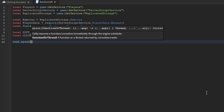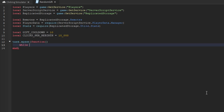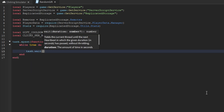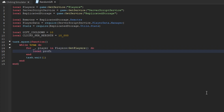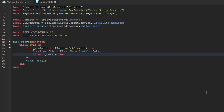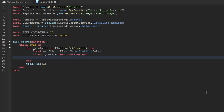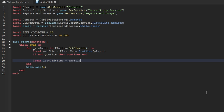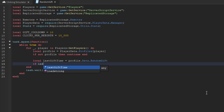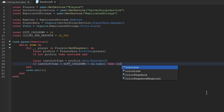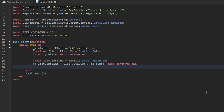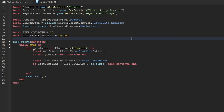Next, we'll use task.spawn with an anonymous function containing a while true do loop. At the bottom we say task.wait(1) so it waits one second. Inside the loop, we iterate through all players with a for loop using Players:GetPlayers(). We get their profile via playerData.profiles indexed by the specific player. If no profile is found, we continue. We create a variable 'lastGiftTime' equal to profile.data.randomGift. Then if lastGiftTime plus giftCooldown is greater than os.time(), we continue — the player is still on cooldown.